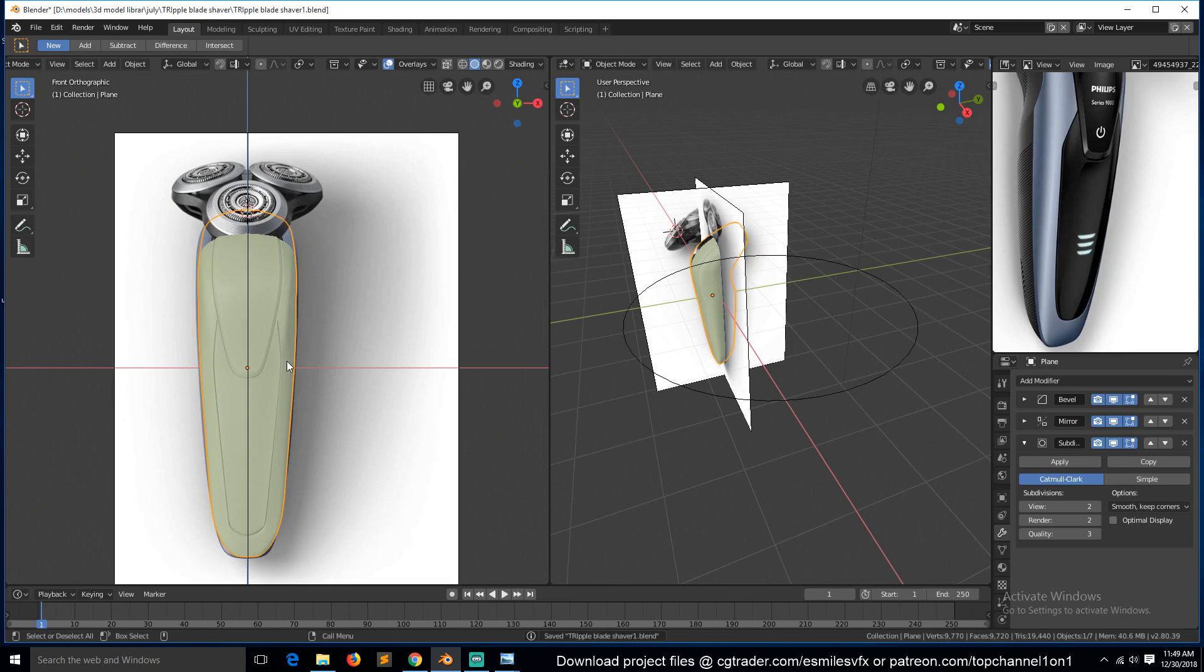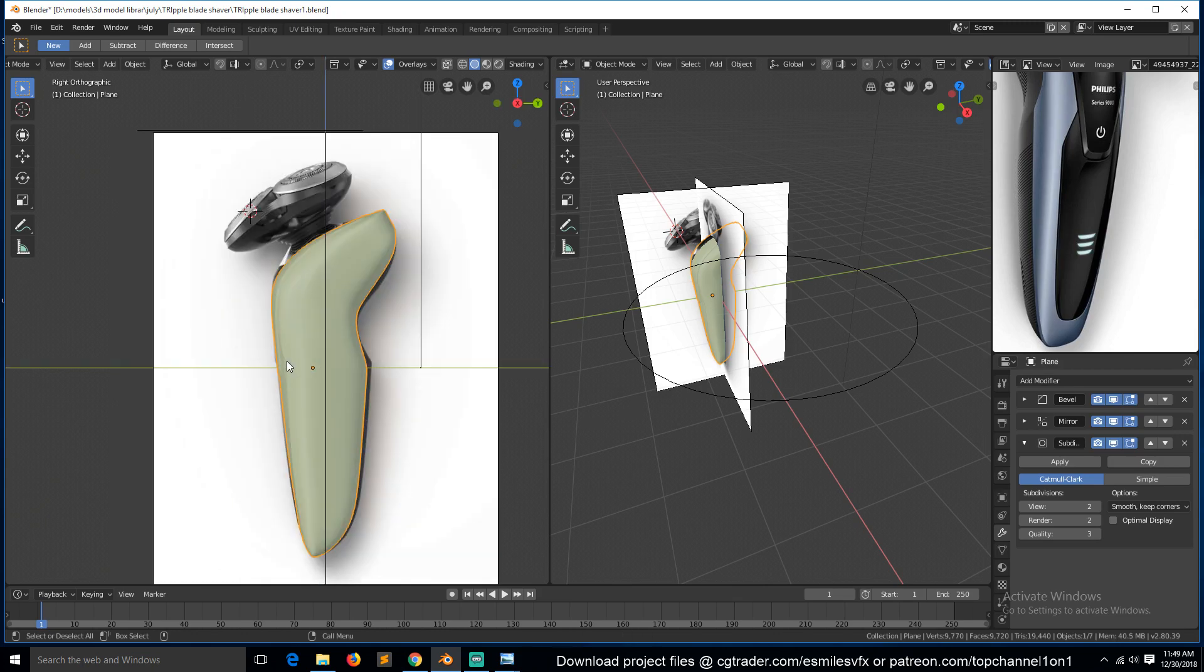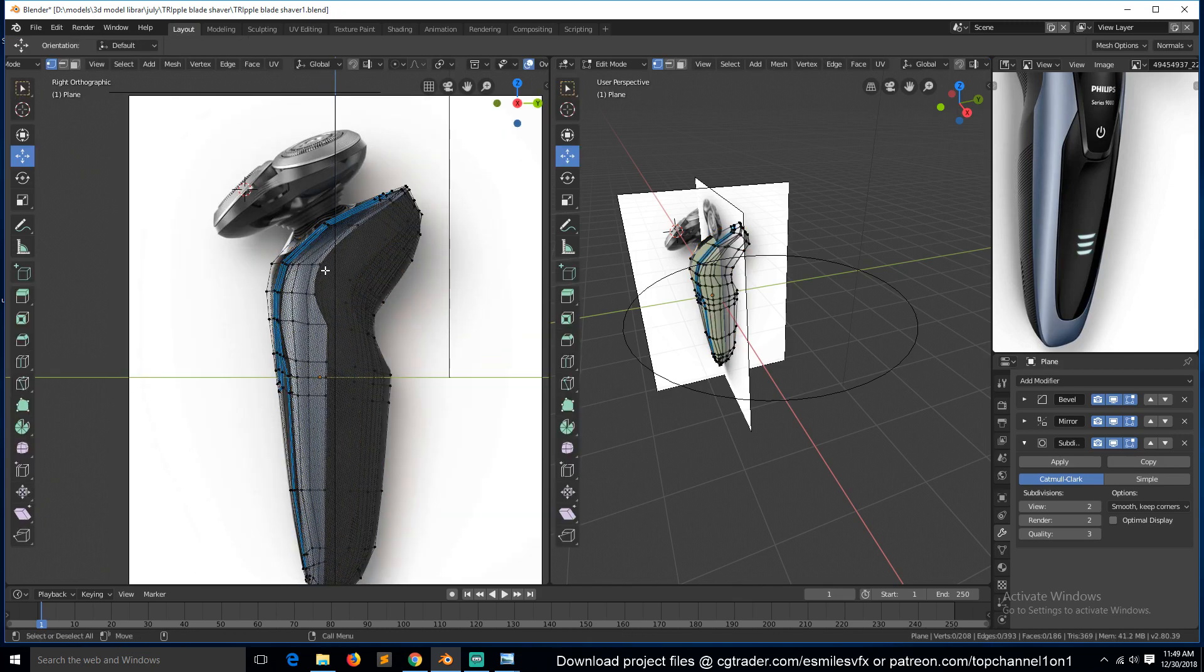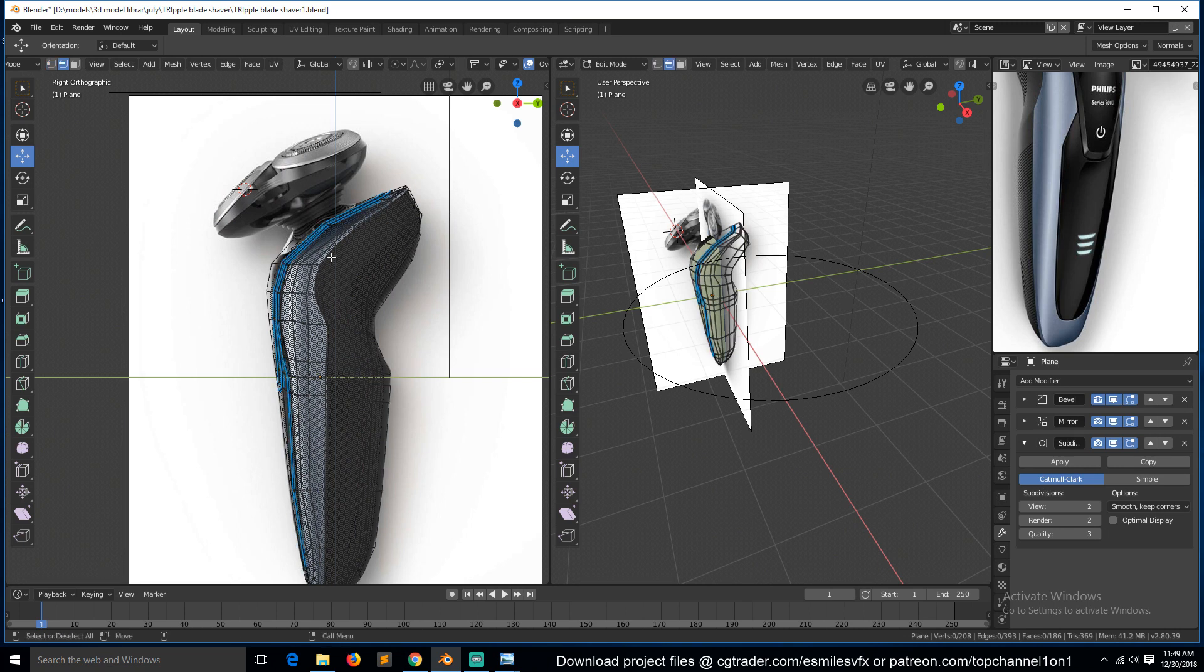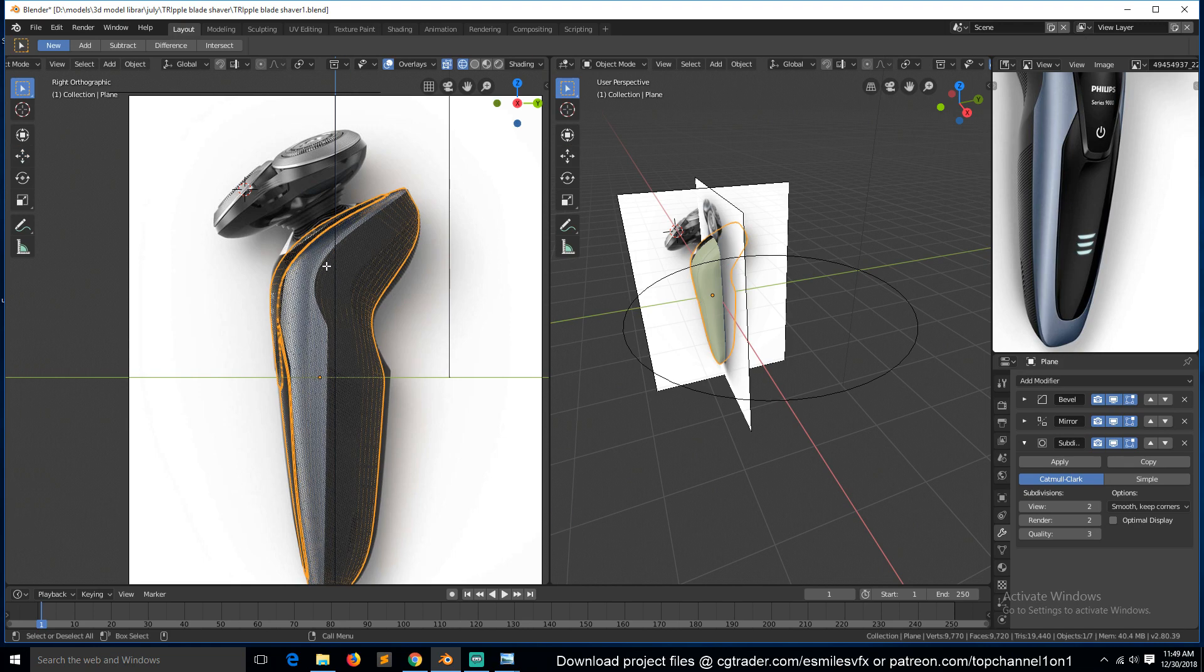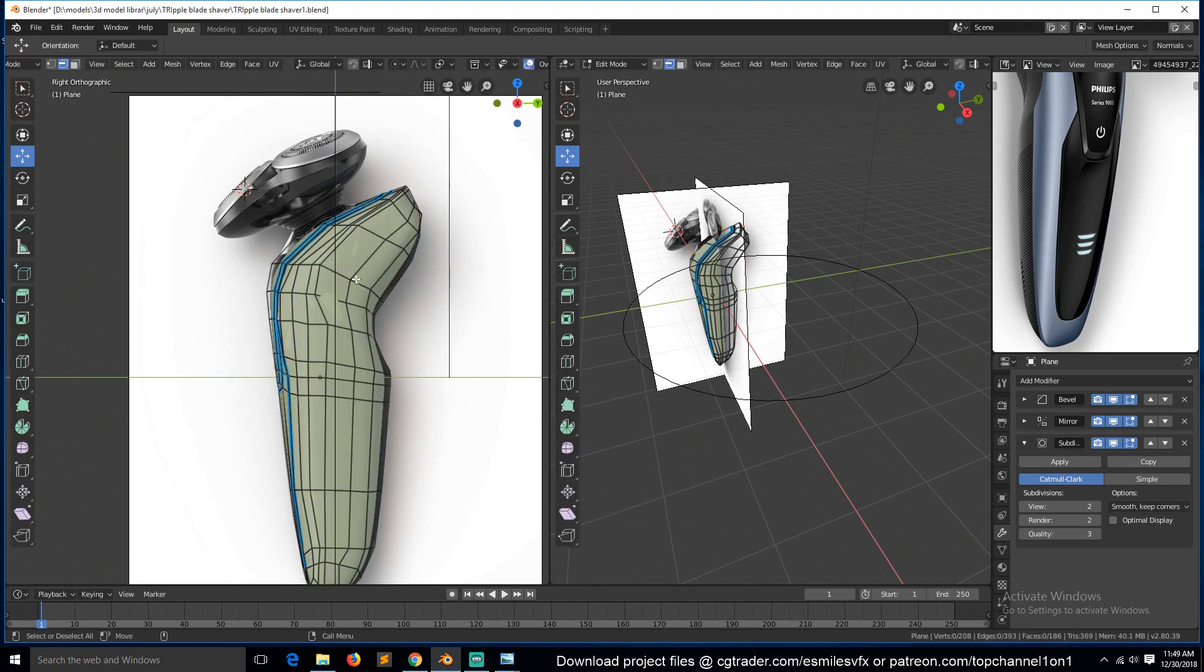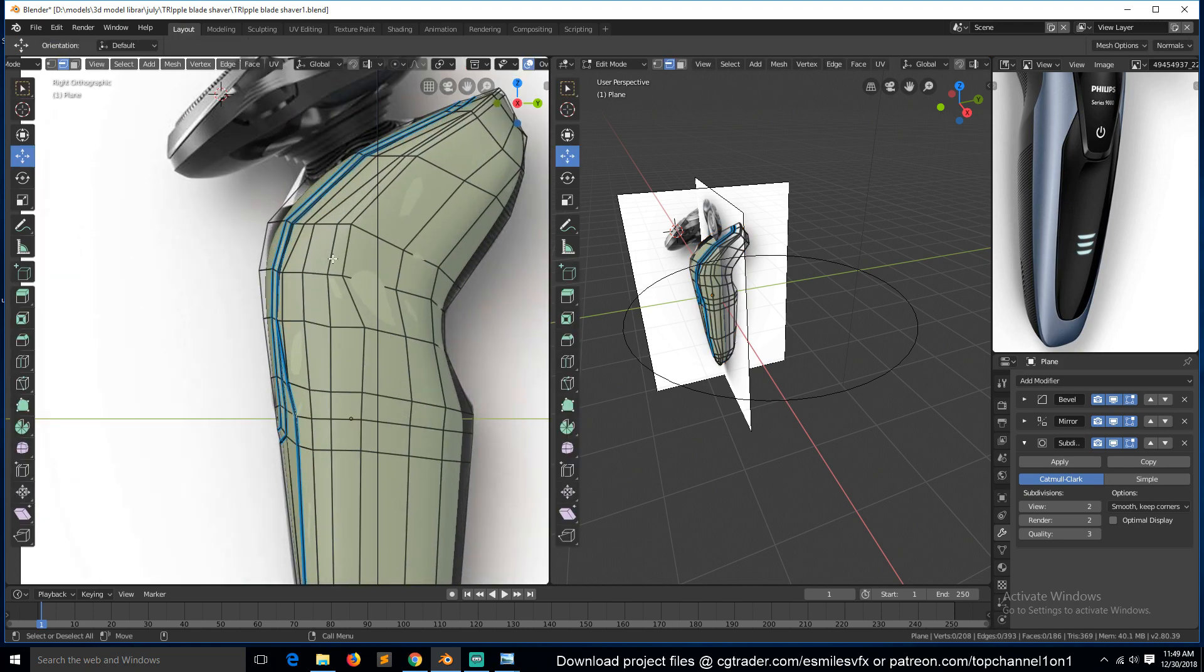And for this side here we also need to add, let me see, to add a supporting loop for this here.